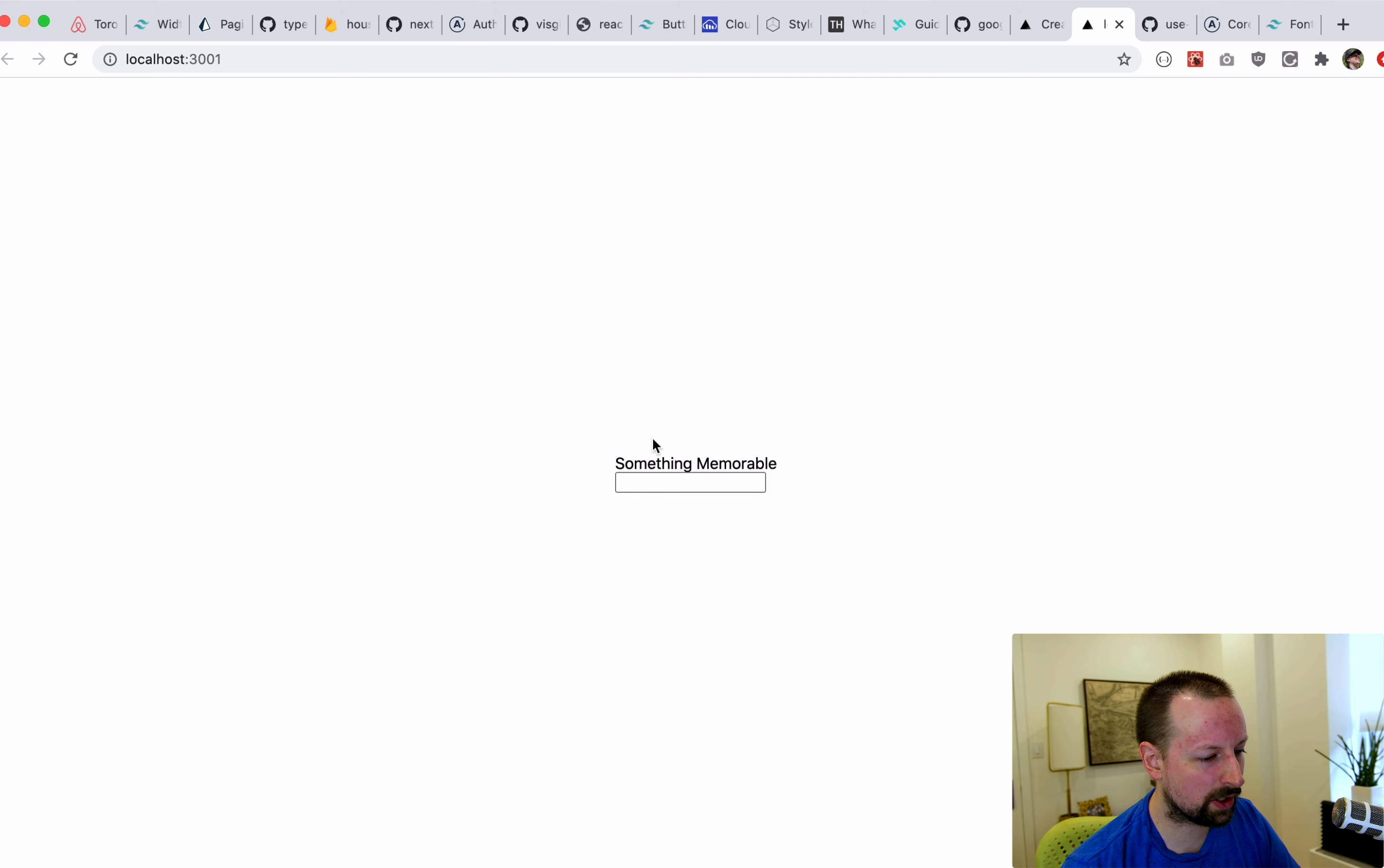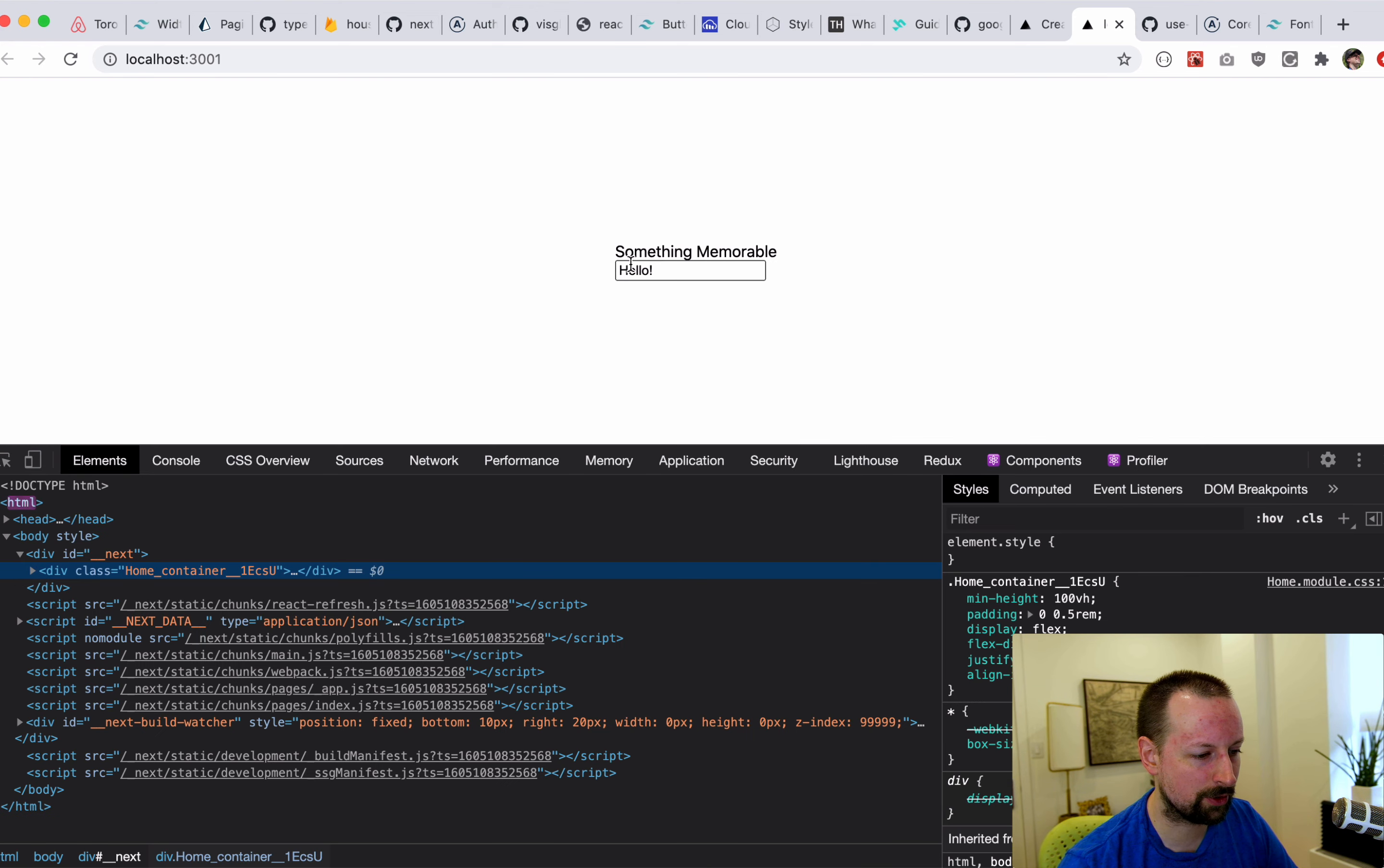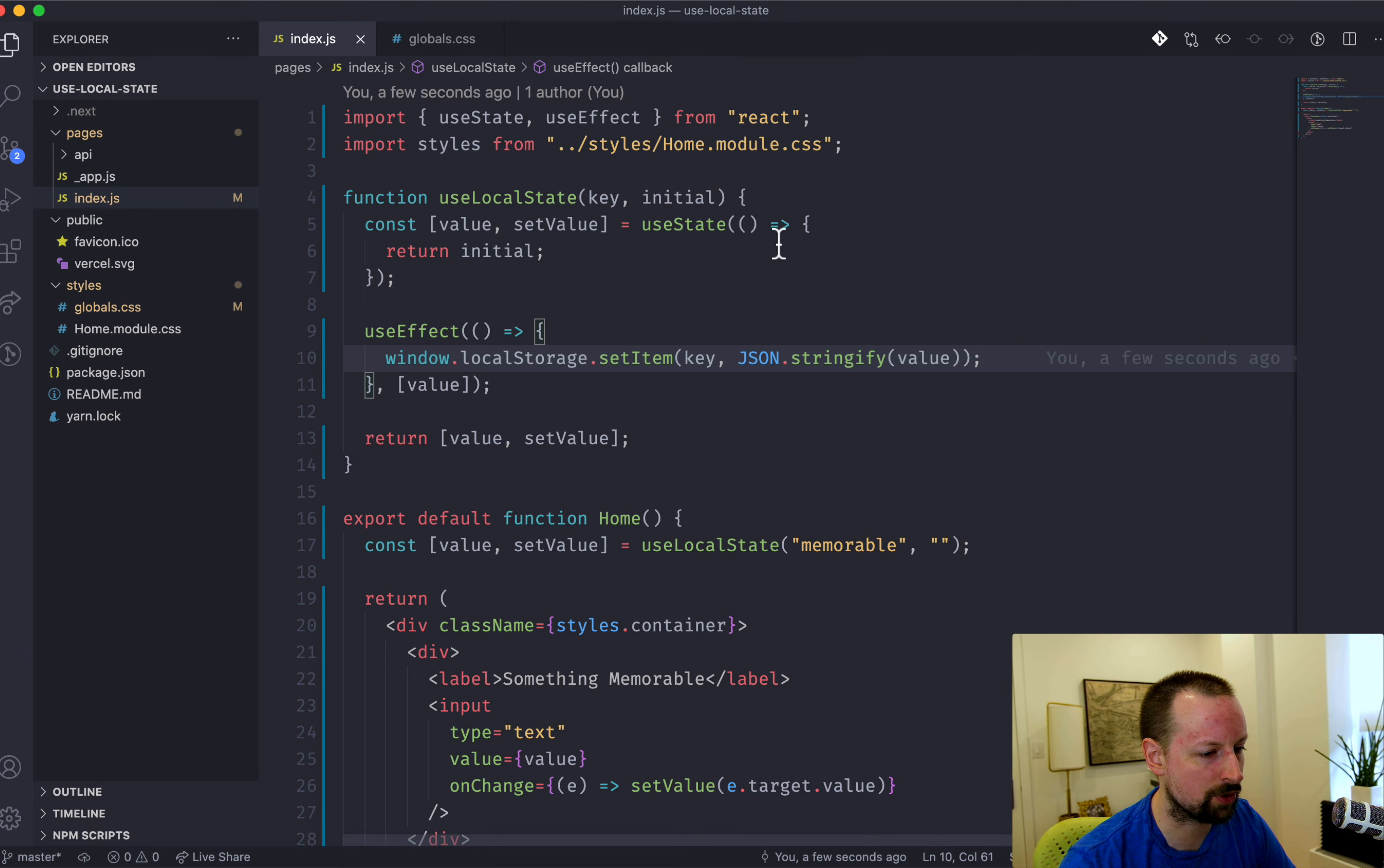So now when I start typing, hello. So refresh, it's not being pulled back from local storage. But if I were to go, let me just type hello there. If I were to go look at local storage, I should see this value in here now. So we'll go to application, local storage. And see you've got memorable here with a value of hello, which is perfect. The only thing that's missing right now is for me to read this in the initial value.